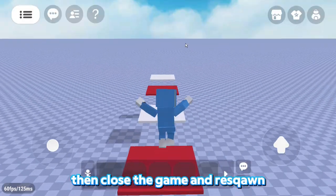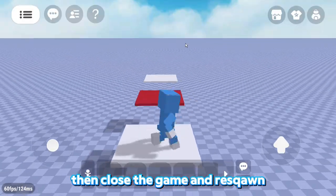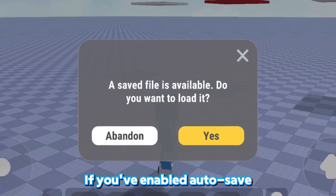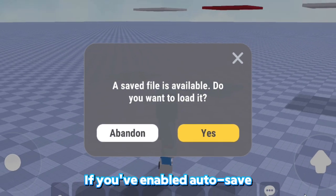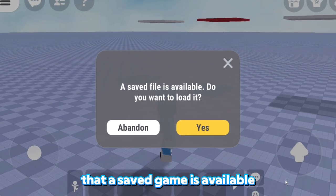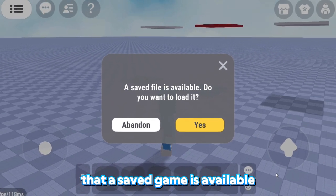Let's play for a while, then close the game and respawn. If you've enabled Autosave, you'll see a prompt indicating that a saved game is available.